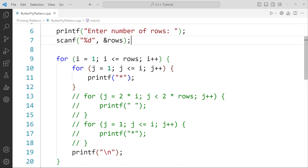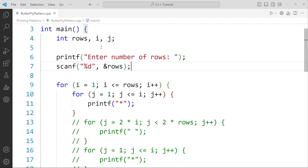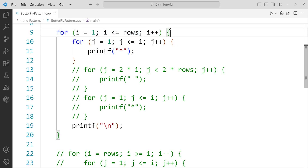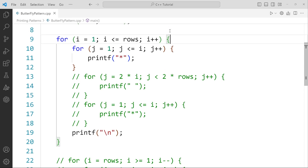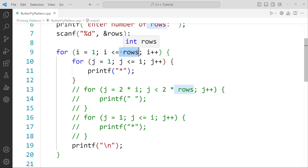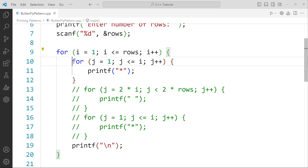Once I've taken the input into the rows variable, I have created the main for loop. This for loop is just to iterate over the number of rows that the user has entered. For example, if the user has entered 10, it will iterate over the rows value starting from 1. So I'll start i from 1, it will go to less than or equal to rows, then i++. After that, we're going to create our first inner for loop.